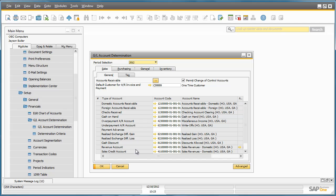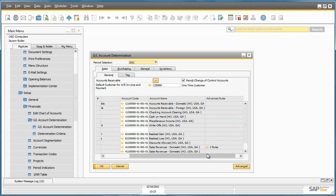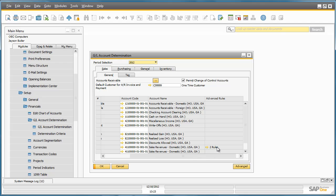Let's take the revenue account for example. The default account is 411 but as we can see there are two rules that have been defined for revenue. So let's drill down and have a look.